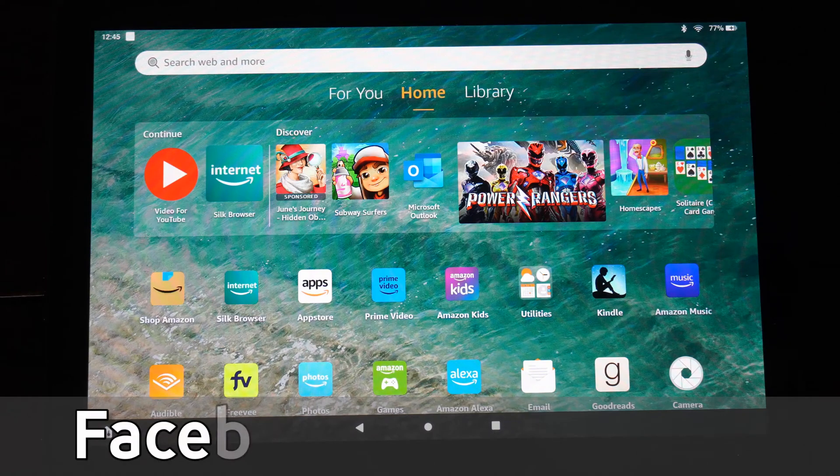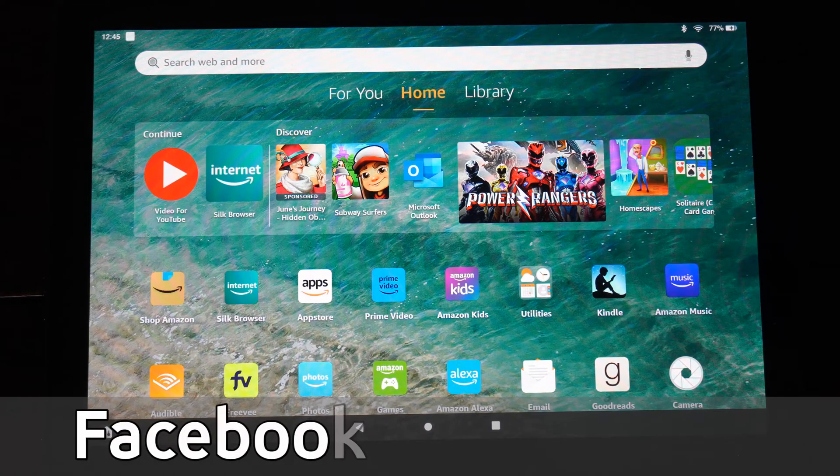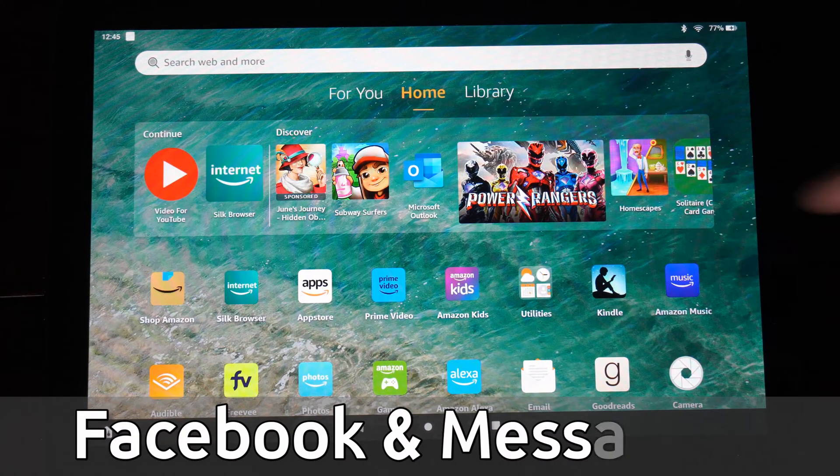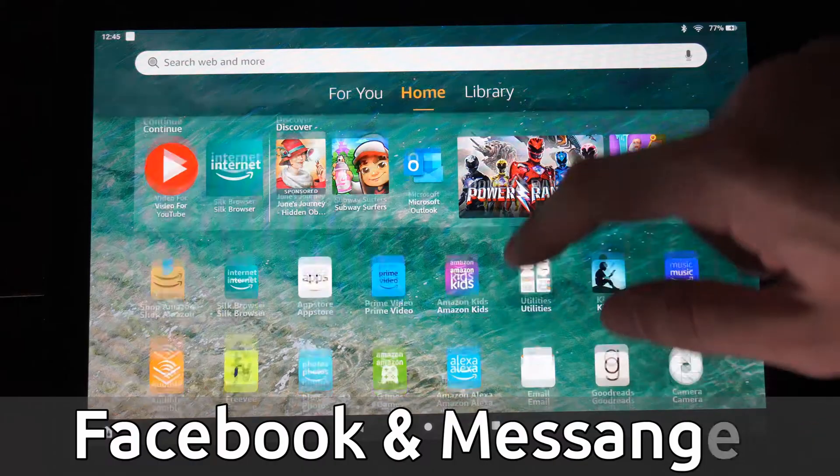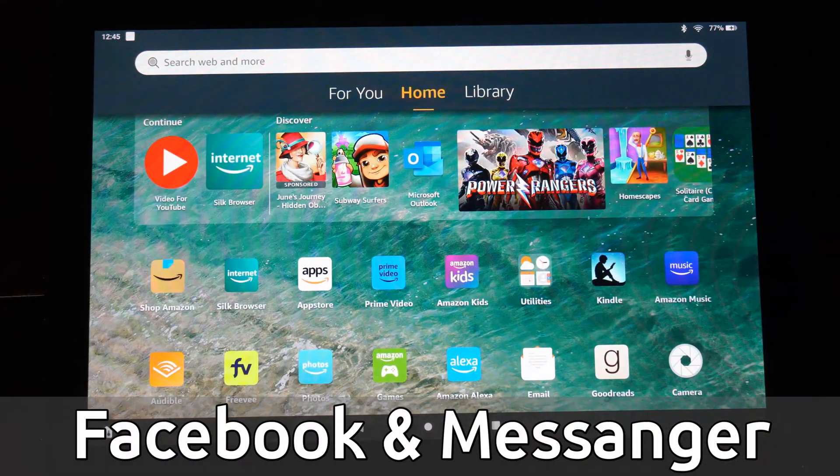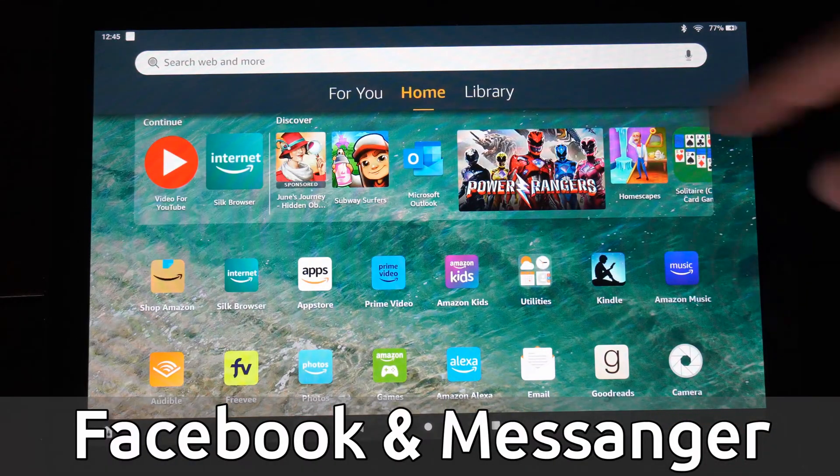Hey everyone, this is Tim from YourSixTech. Today in this video, I'm going to show you how to get Facebook on your Amazon Fire HD 10 tablet. This is very easy to do.